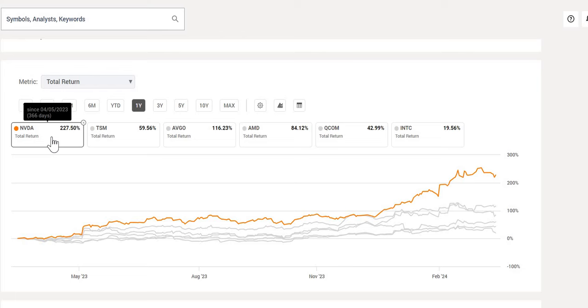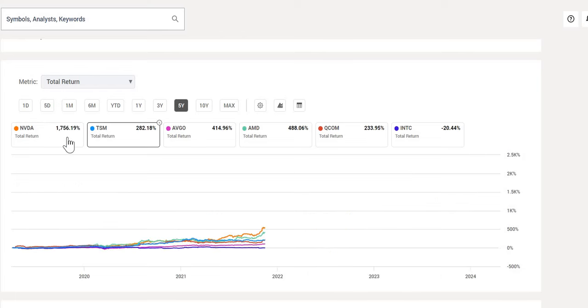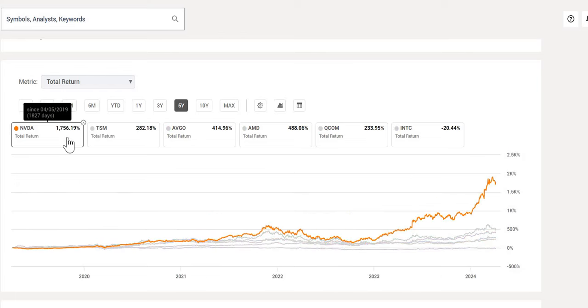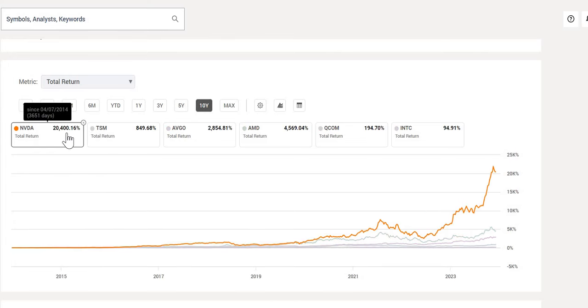Just over the last year, up 228%. Over the last five years, again, still the best performing. And when we zoom out over the last 10 years, we can see no other company comes close to NVIDIA.